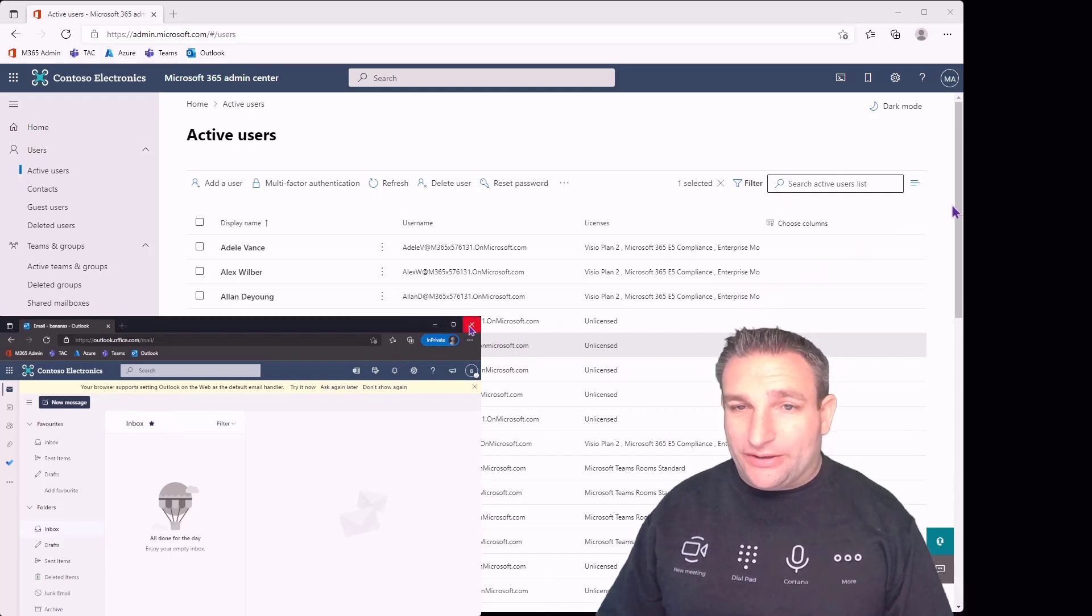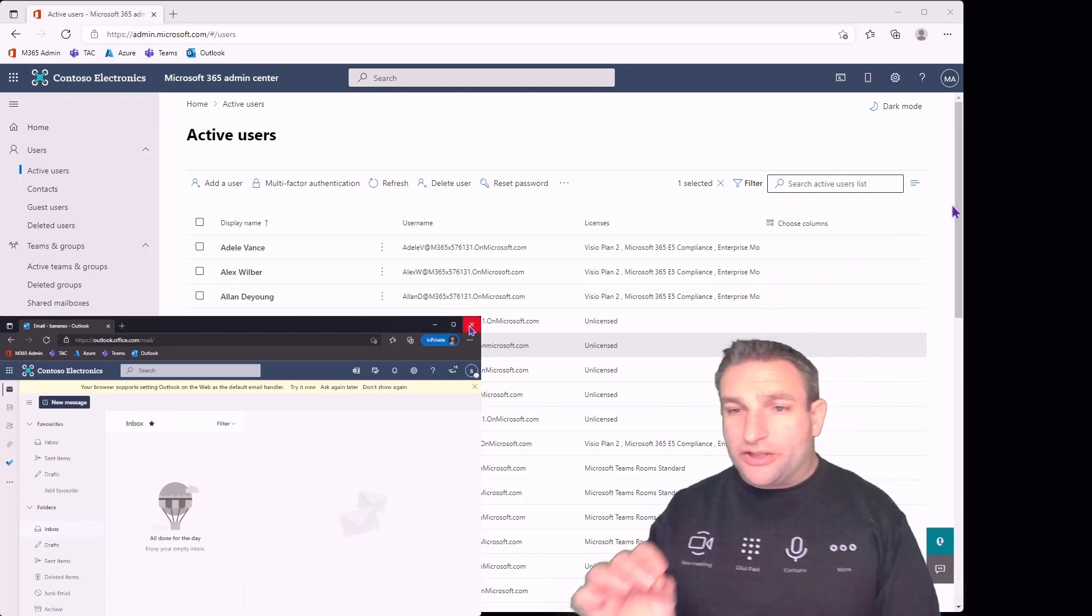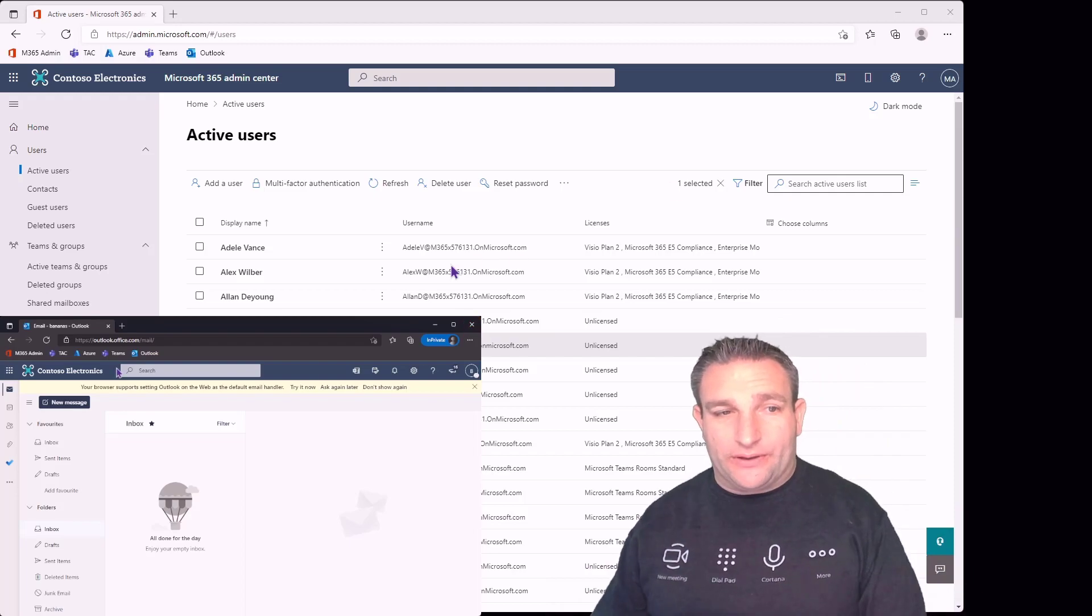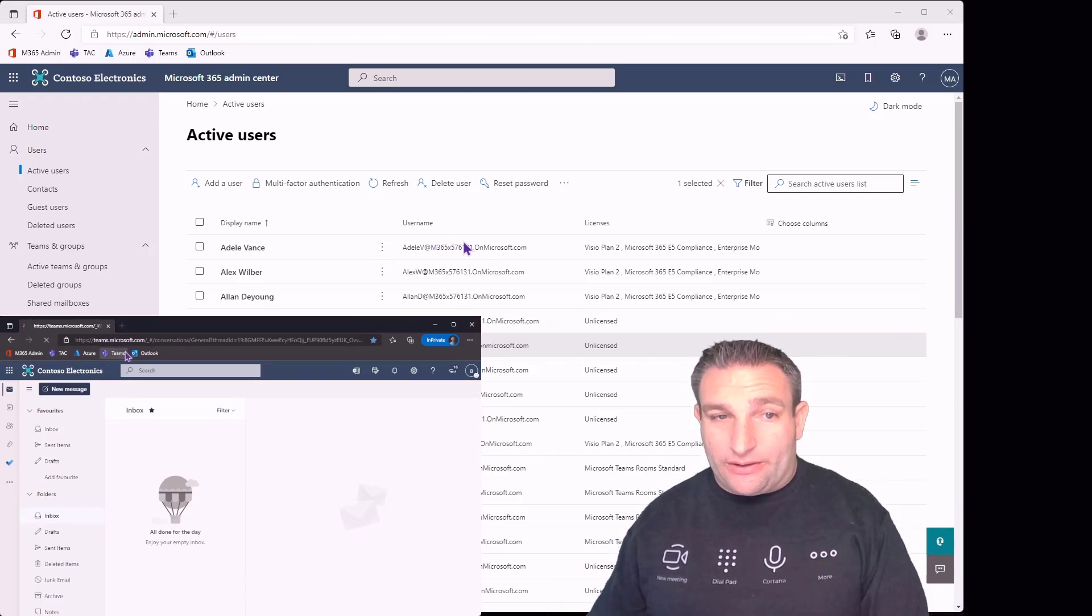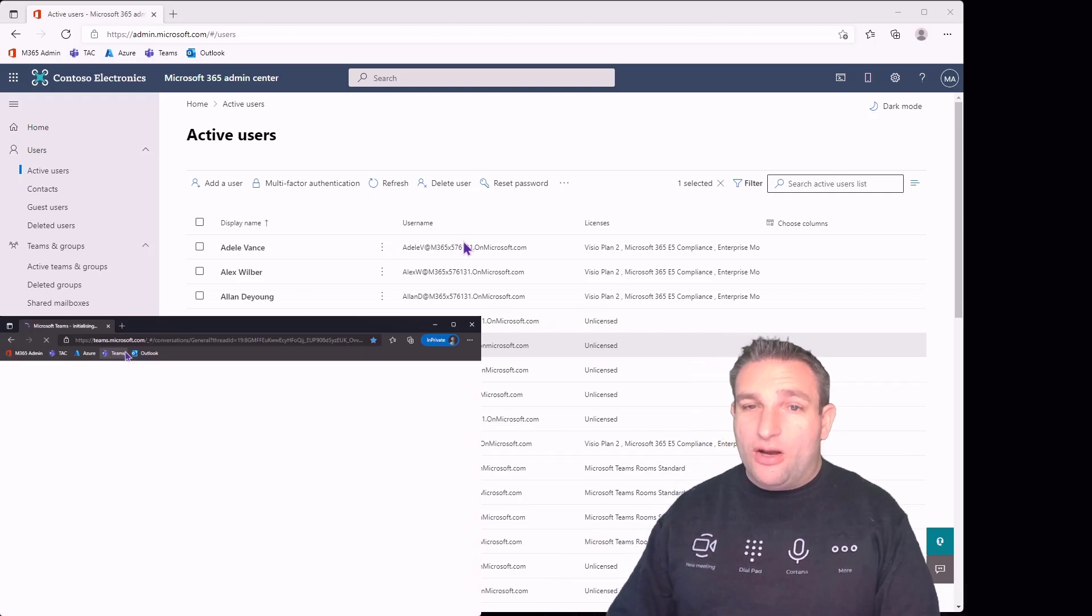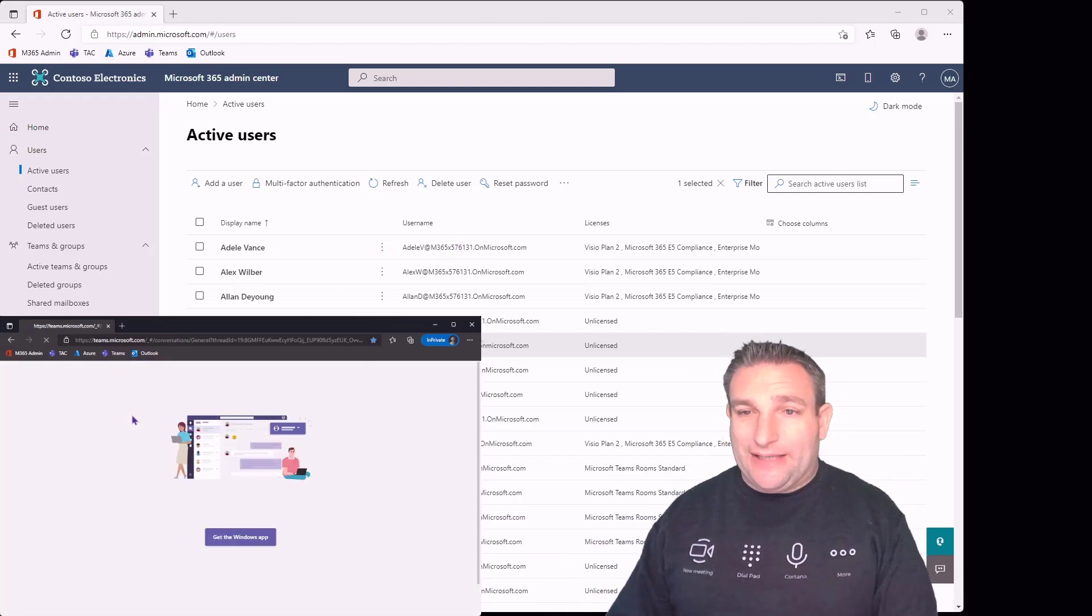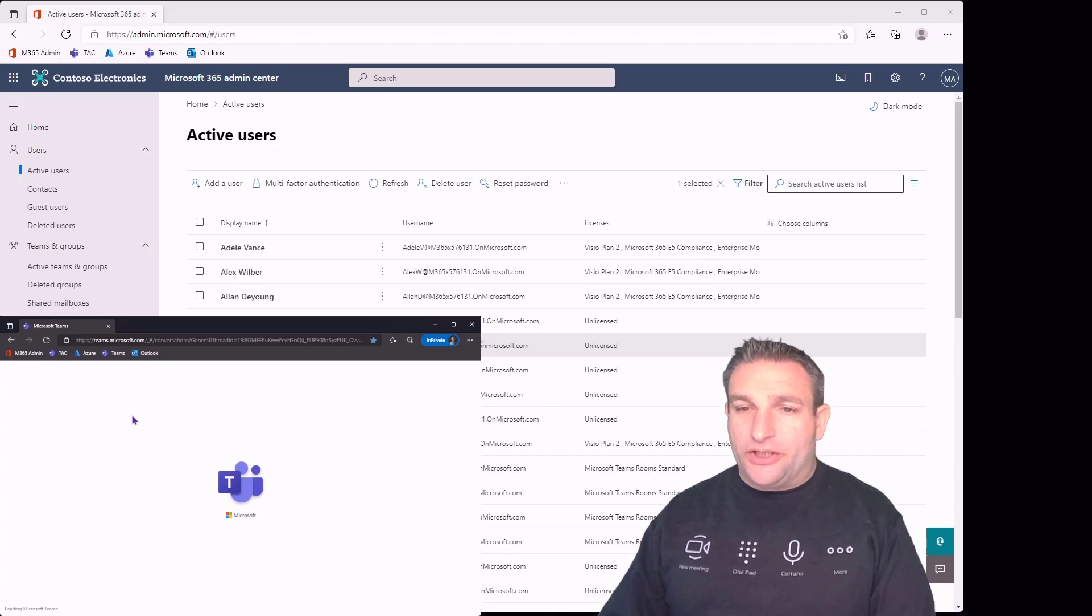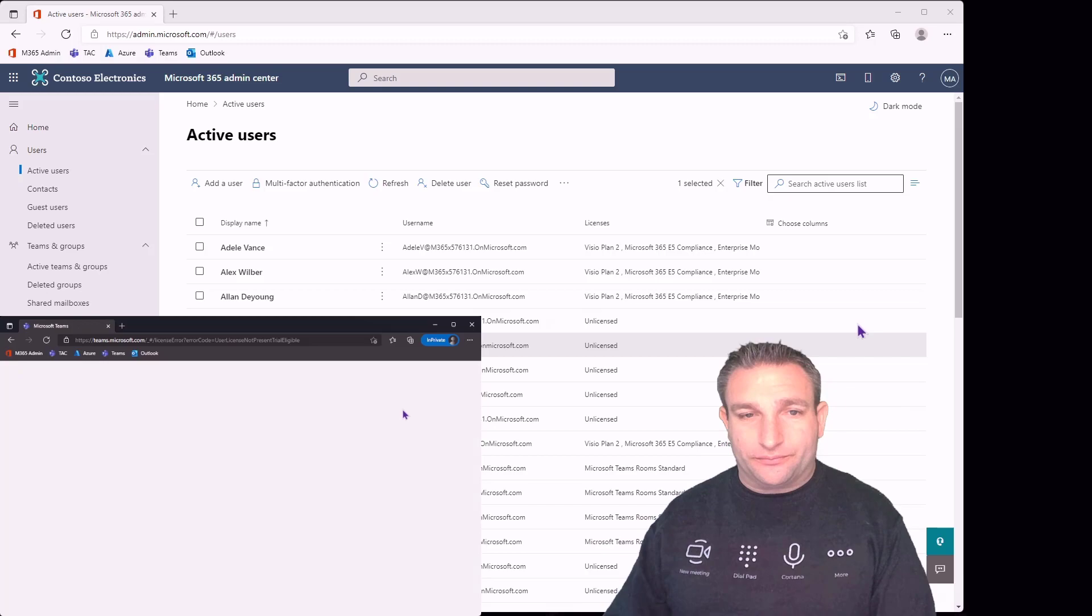I always like to test the account in a browser first. Obviously, we can go to Teams because we're doing Teams Rooms, make sure you can sign in to Teams and it's happy as well. These are nice steps to ensure the account is working and ready to go.